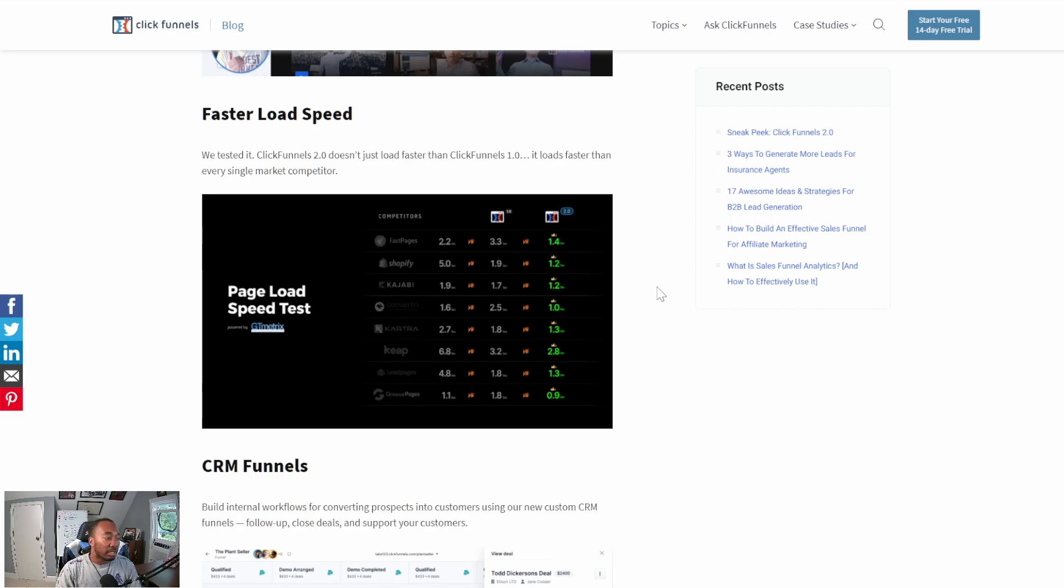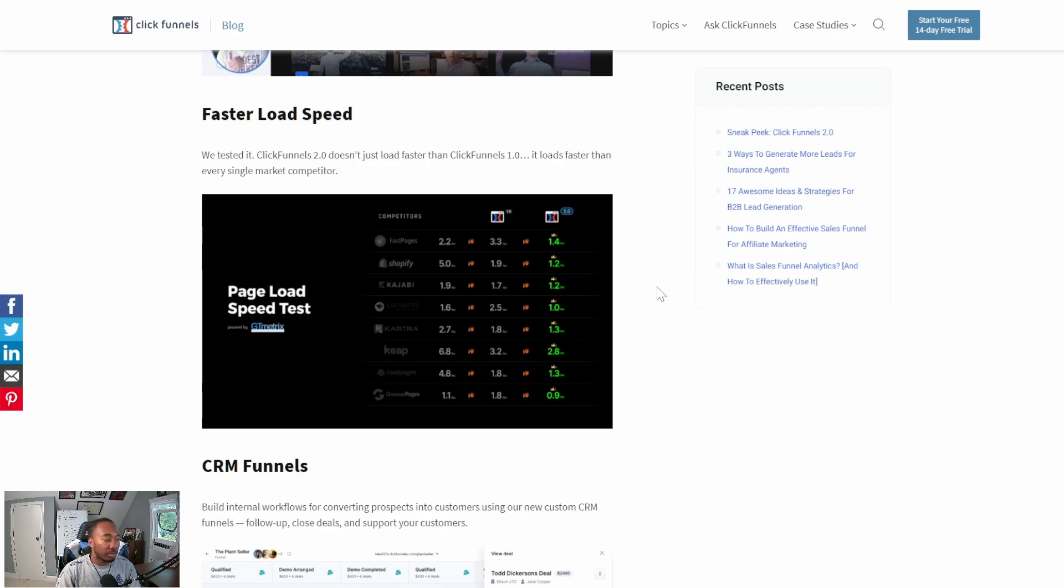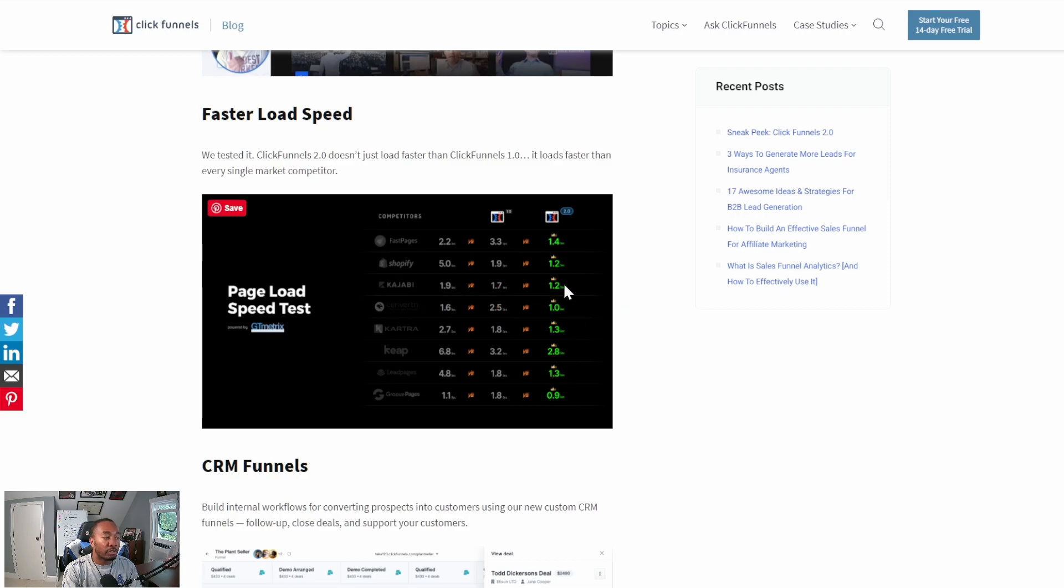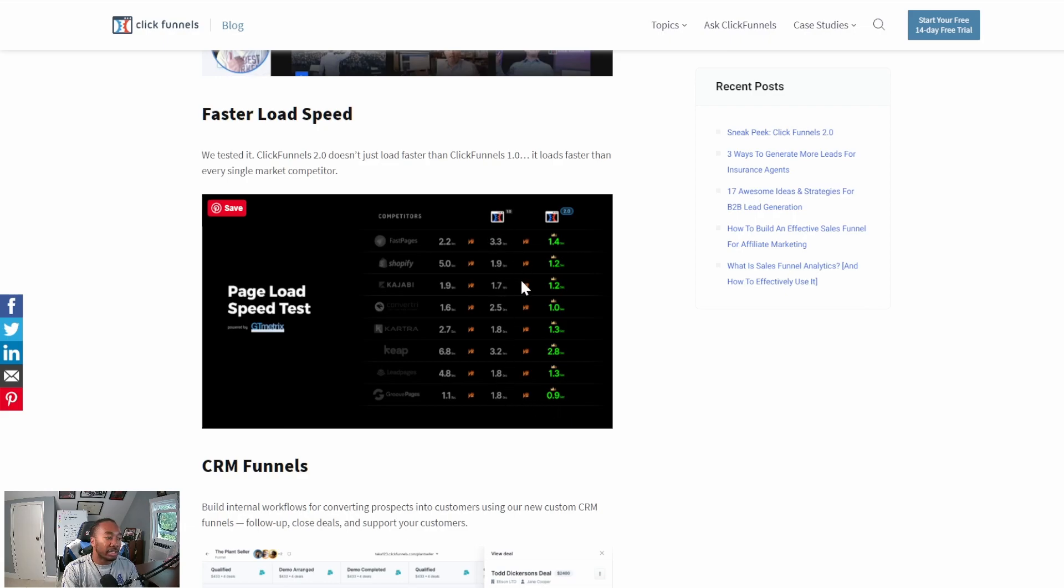Now ClickFunnels is able to compete with GroovePages, who currently has the fastest load speeds of any page I've ever used. GroovePages has a 1.1 millisecond average load speed for their pages, which is phenomenal. ClickFunnels 2.0 is being advertised as a little under that, less than a second. Originally, ClickFunnels 1.0 took 1.8 seconds to load on average.